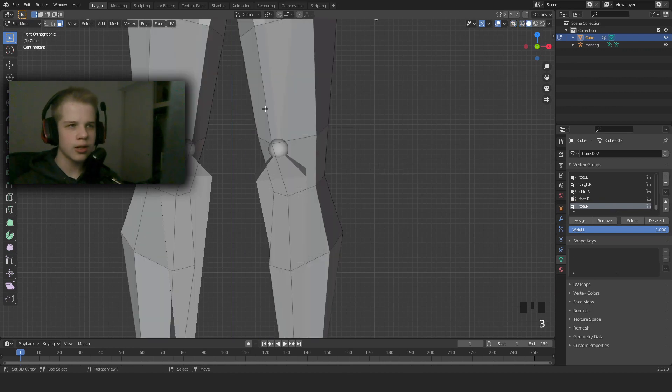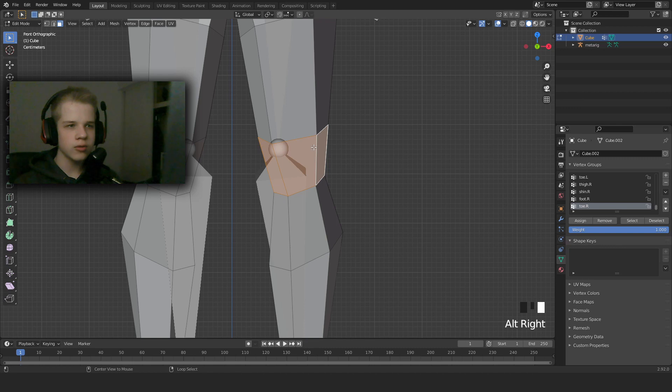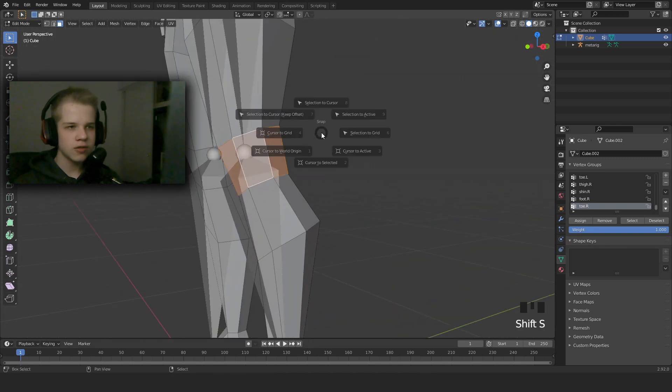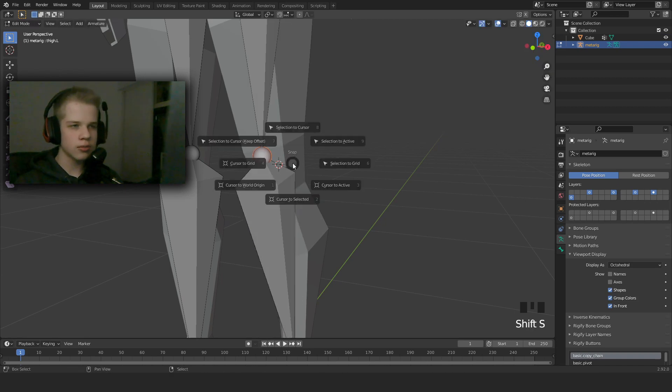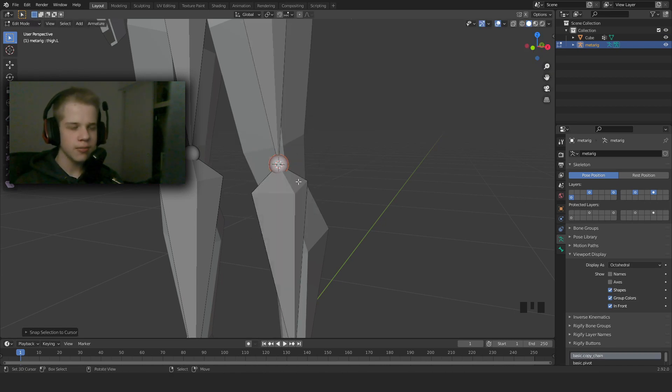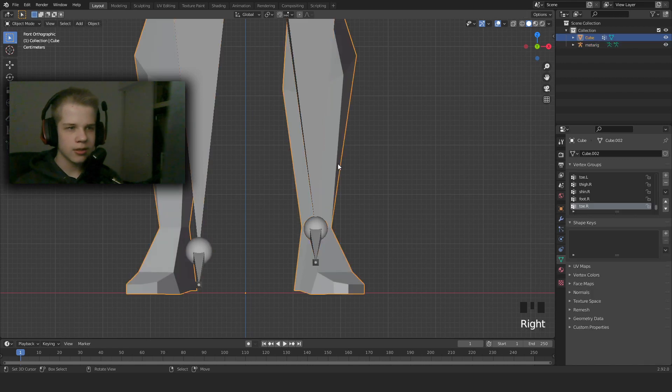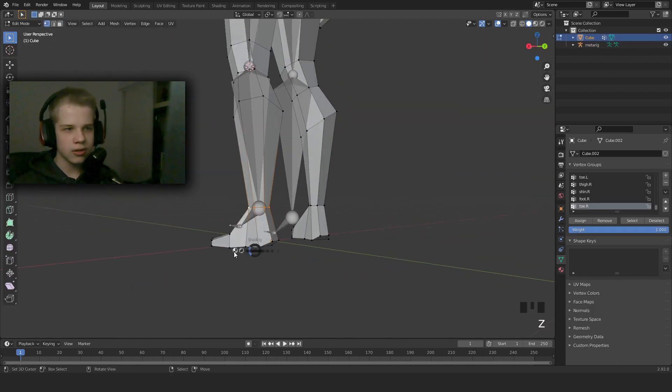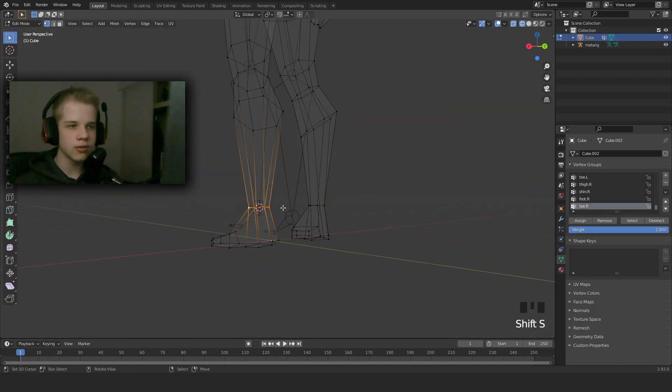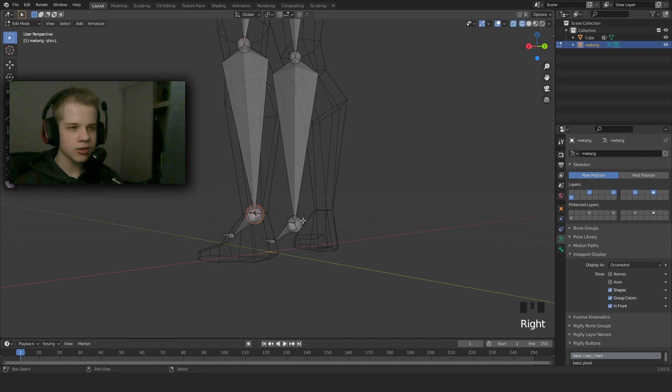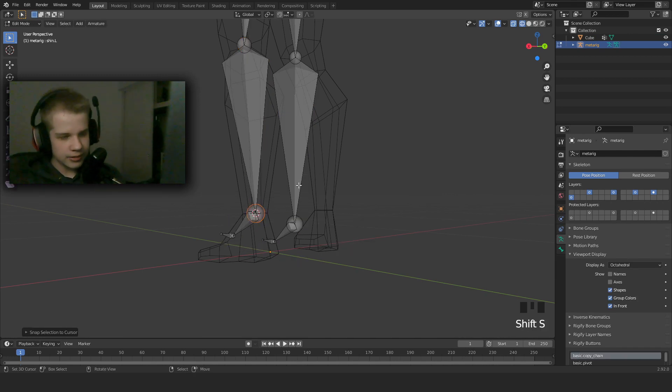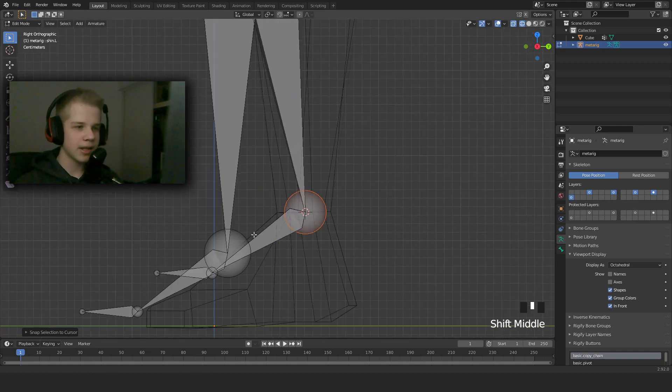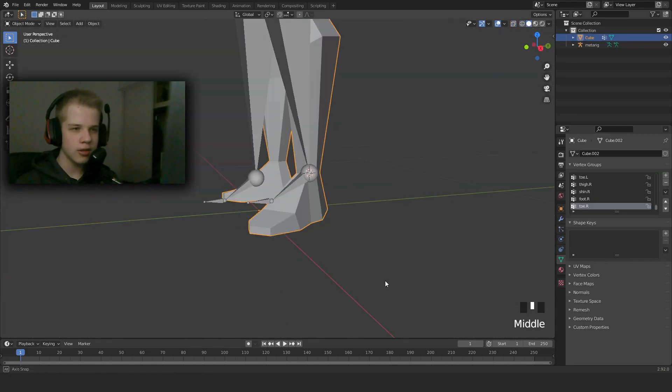What we're going to do is go to Face Mode and then select this whole ring with Alt+Right-Click, and then Shift+S, cursor to selected. Select this bone of the section and select cursor. So now we can go select this, Shift+S, cursor to selected. Select this, Shift+S, selection to cursor.